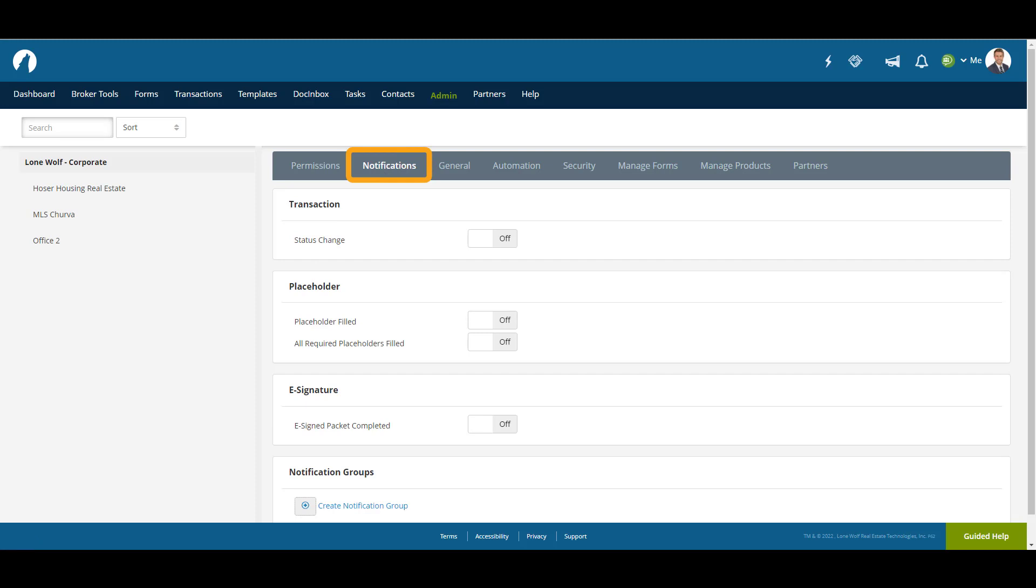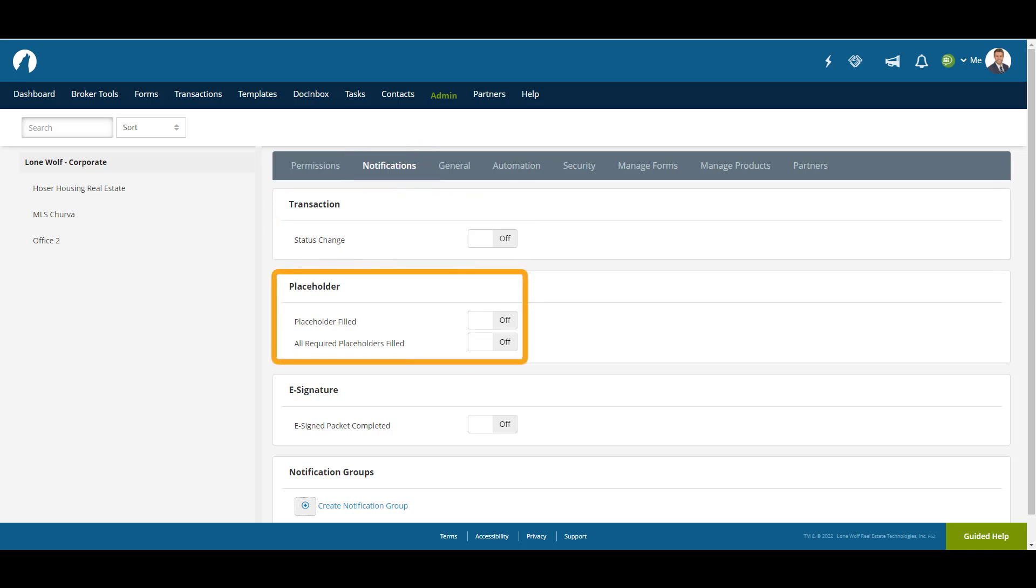The Notifications tab gives you the option to receive a notification every time a specified event occurs. These include things like when a transaction status changes, a placeholder gets filled, or an e-signature packet is completed.